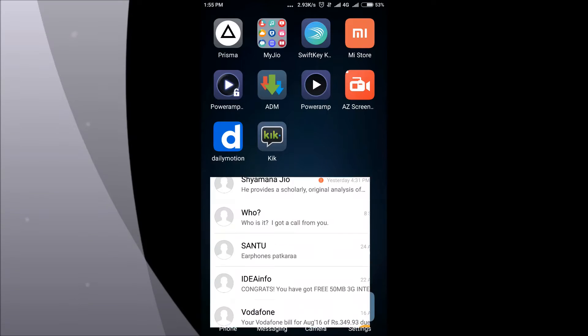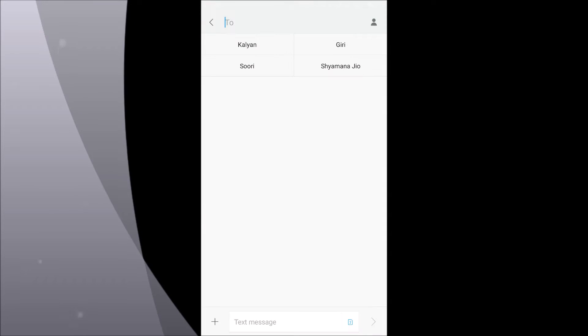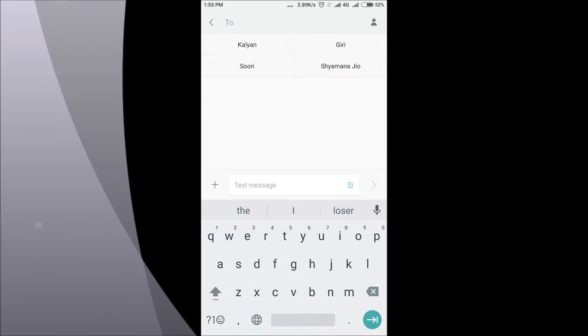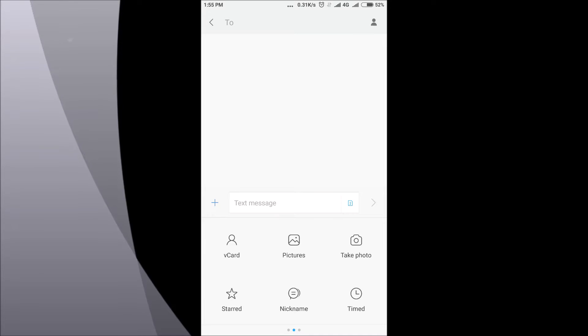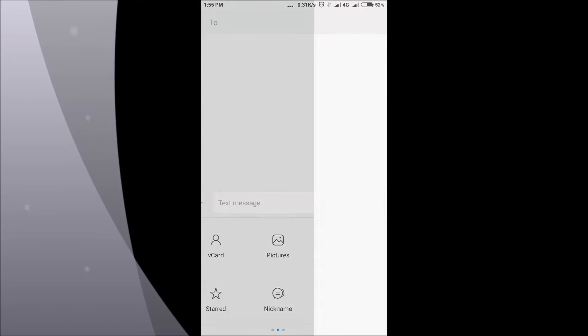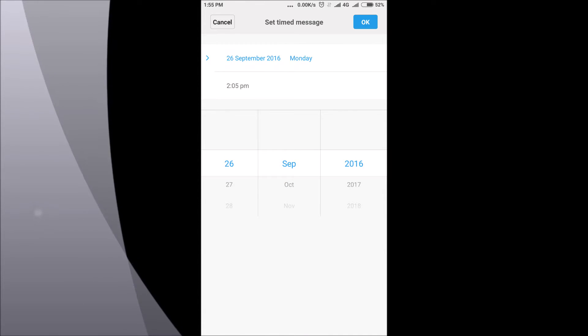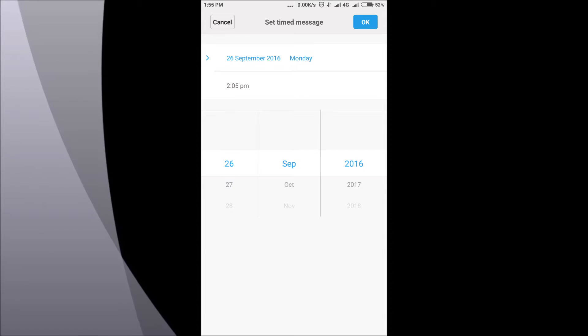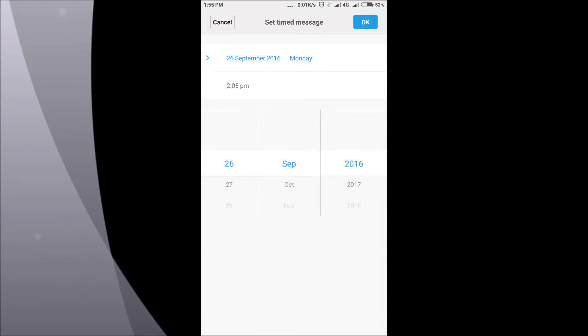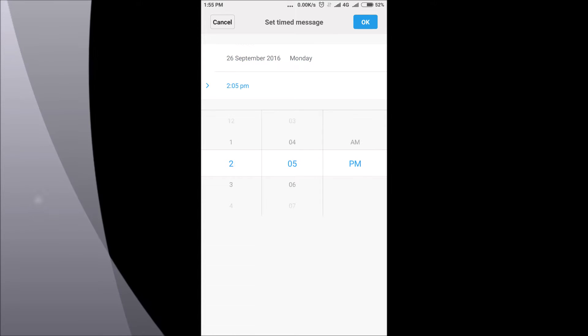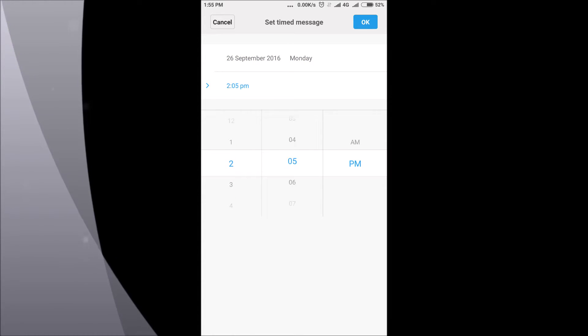The first one is the timed messages. In this, what you can do is you can actually set time and date for a message to be sent. Basically, you are planning scheduled message. You can give the time and date as you can see on the screen and you can basically choose the recipient and it will automatically be sent on that given date. So, that is the number one thing.